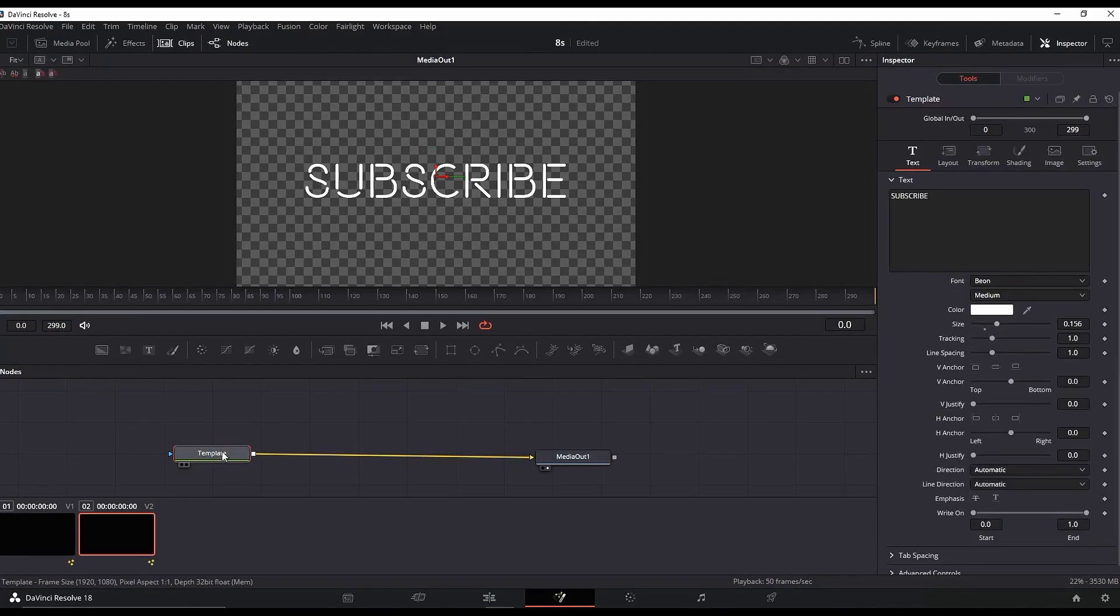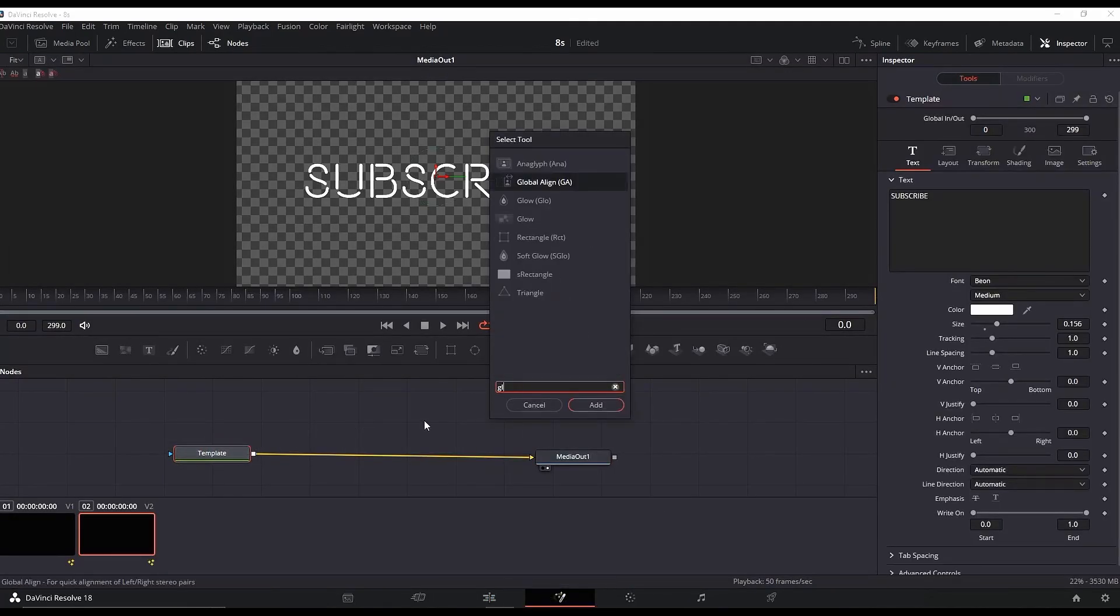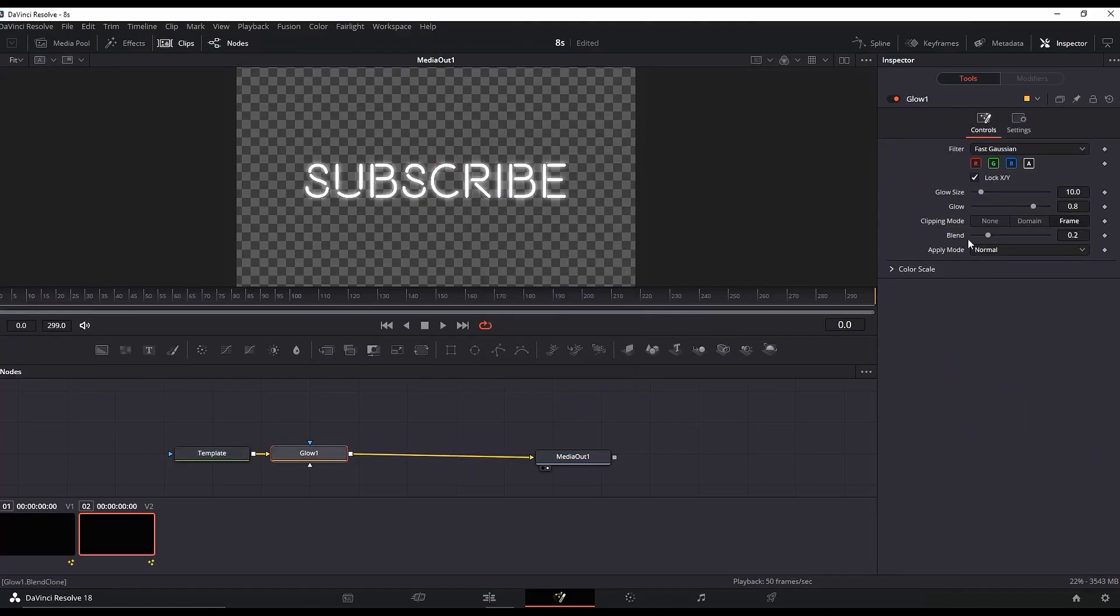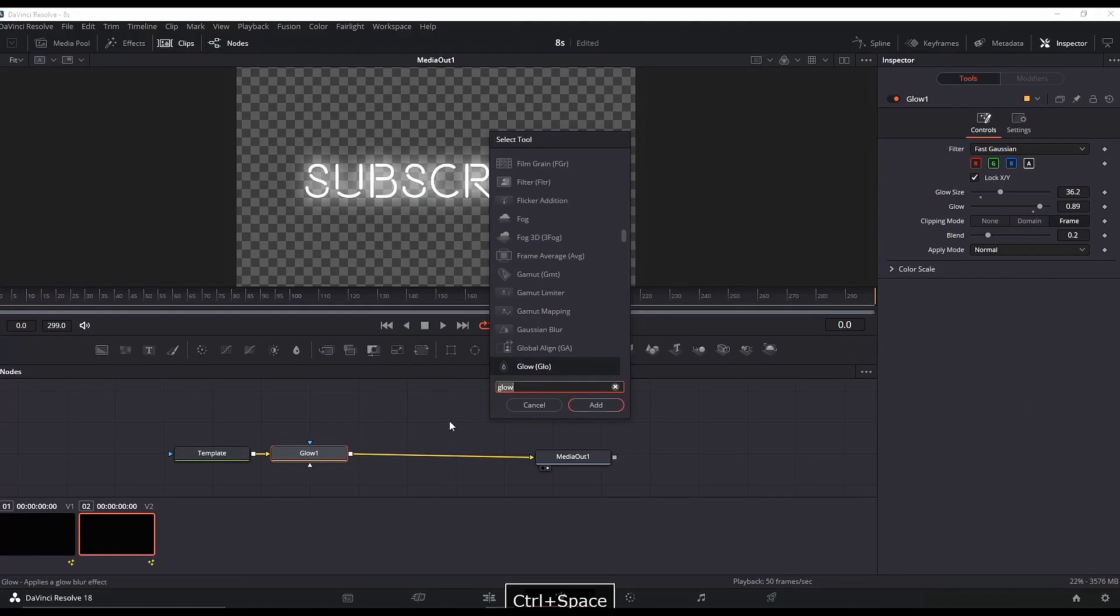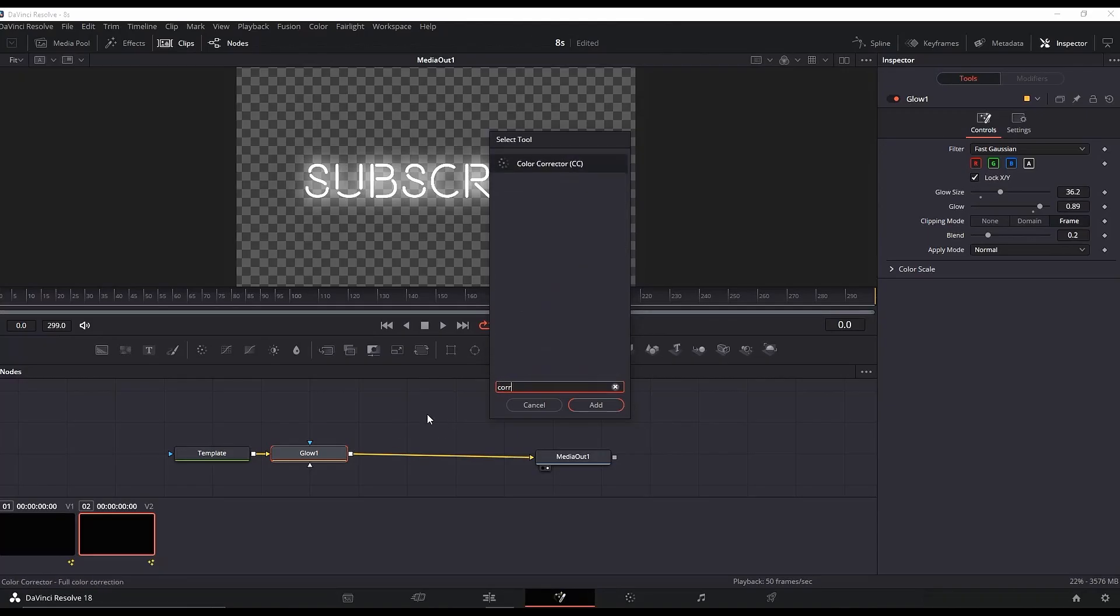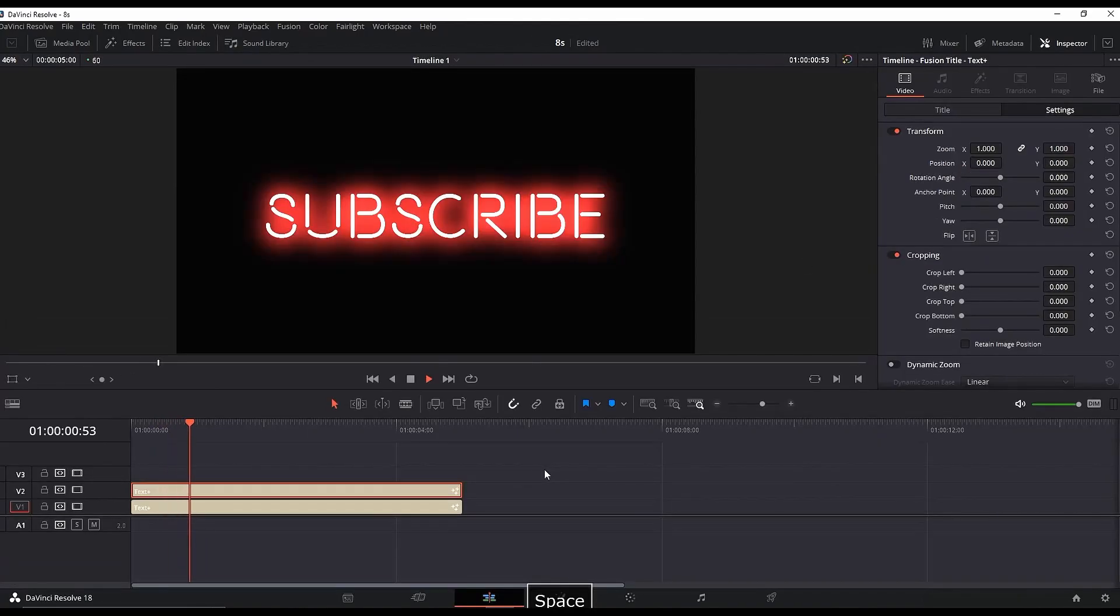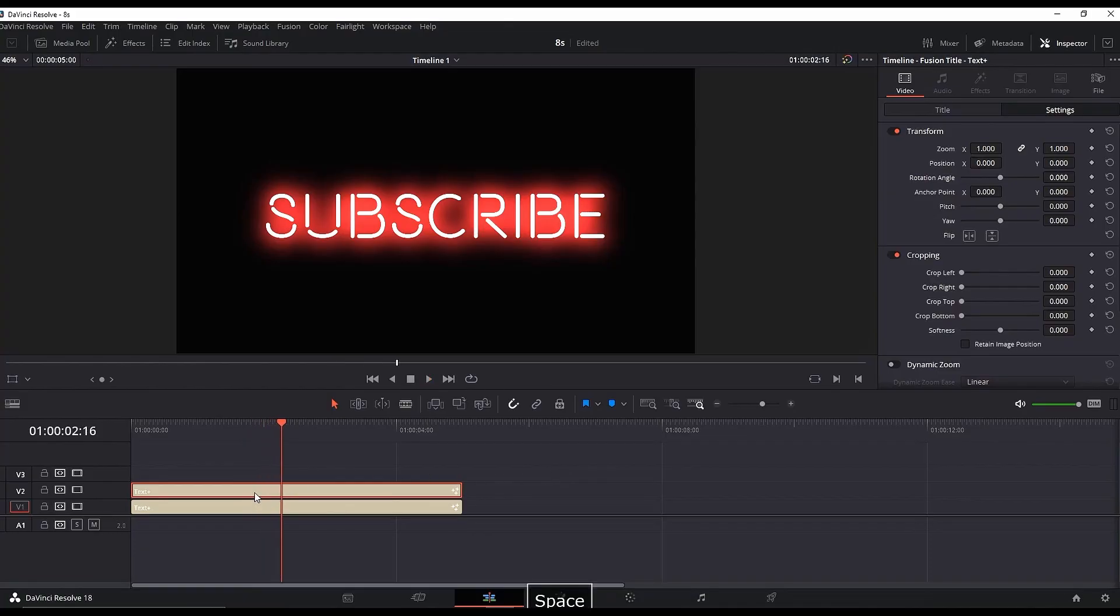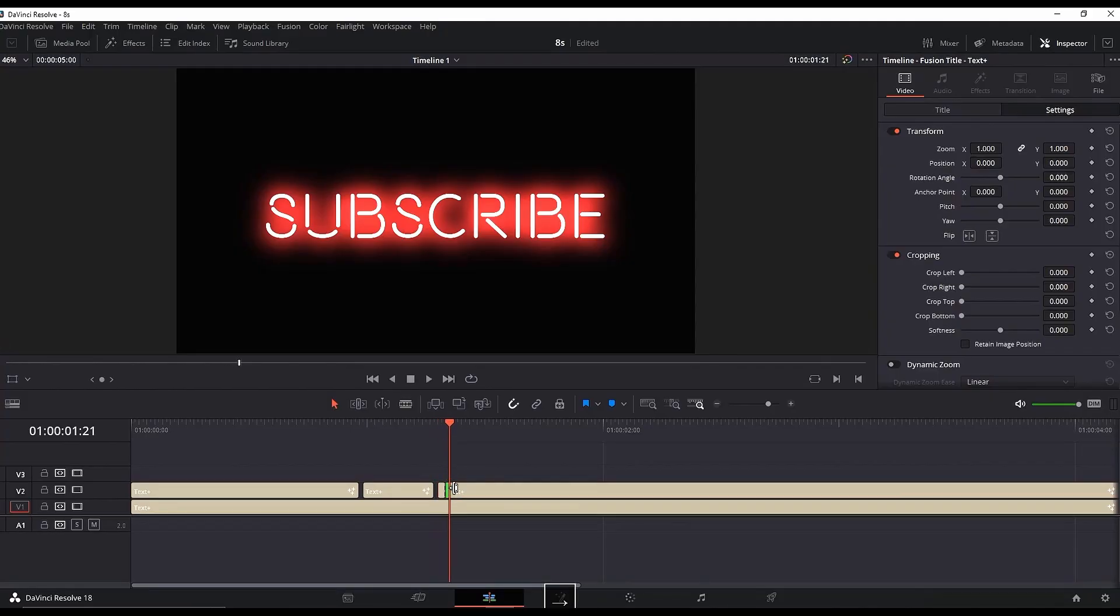Highlight the second one you just made. Go to Fusion, highlight Media In, and press Ctrl+Space to open additional nodes. Look for Glow and add it. Highlight the glow node and adjust the glow and glow size to your liking. Highlight the glow, press Ctrl+Space again, and add Color Corrector. In the Inspector, pick a color for your neon lighting. If you want a blinking effect, simply skip a few frames on your second clip and delete what's in between. That's how you create a neon blinking light.